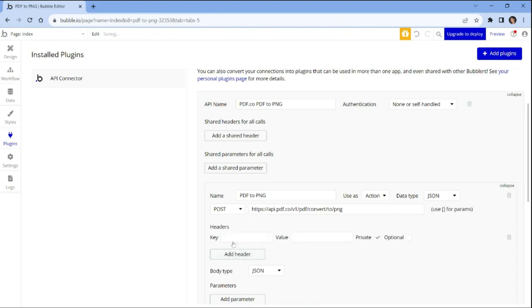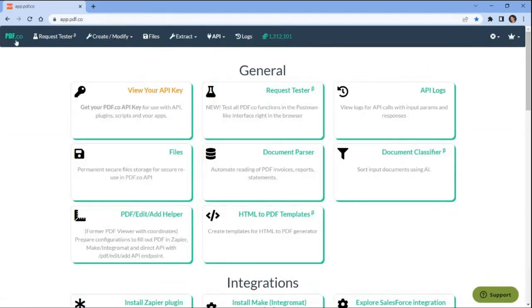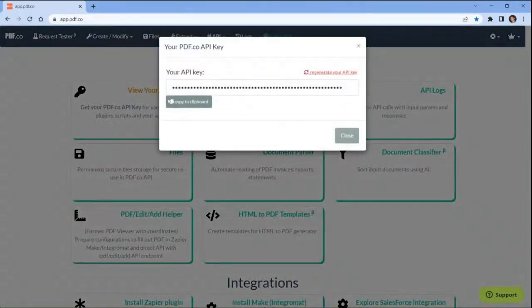Under headers, add the following keys and values. For the first key, use X-API-key and enter your PDF.co API key as the value. You can find the API key in your PDF.co dashboard.